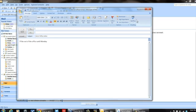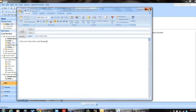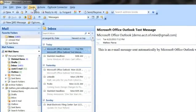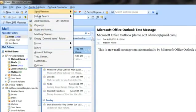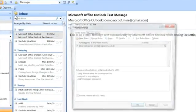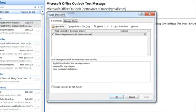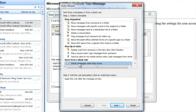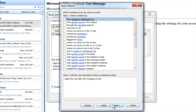So next thing you want to do is go to your tools. Save that. Go to tools, rules and alerts. Then you want to say new rule. And you want to start from a blank rule. Check messages when they arrive. Go to next.